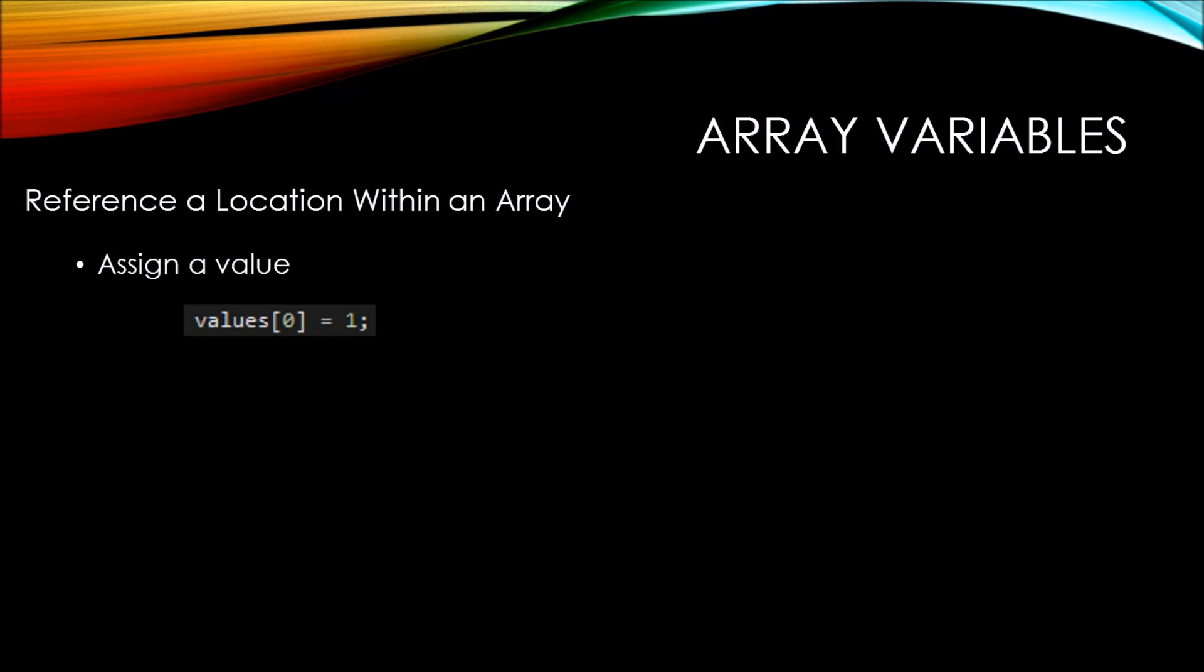Here we're setting the values variable with subscript 0 equal to 1. The key part here is what I've highlighted. The variable name of values and the subscript value of 0 is being assigned a value of 1.